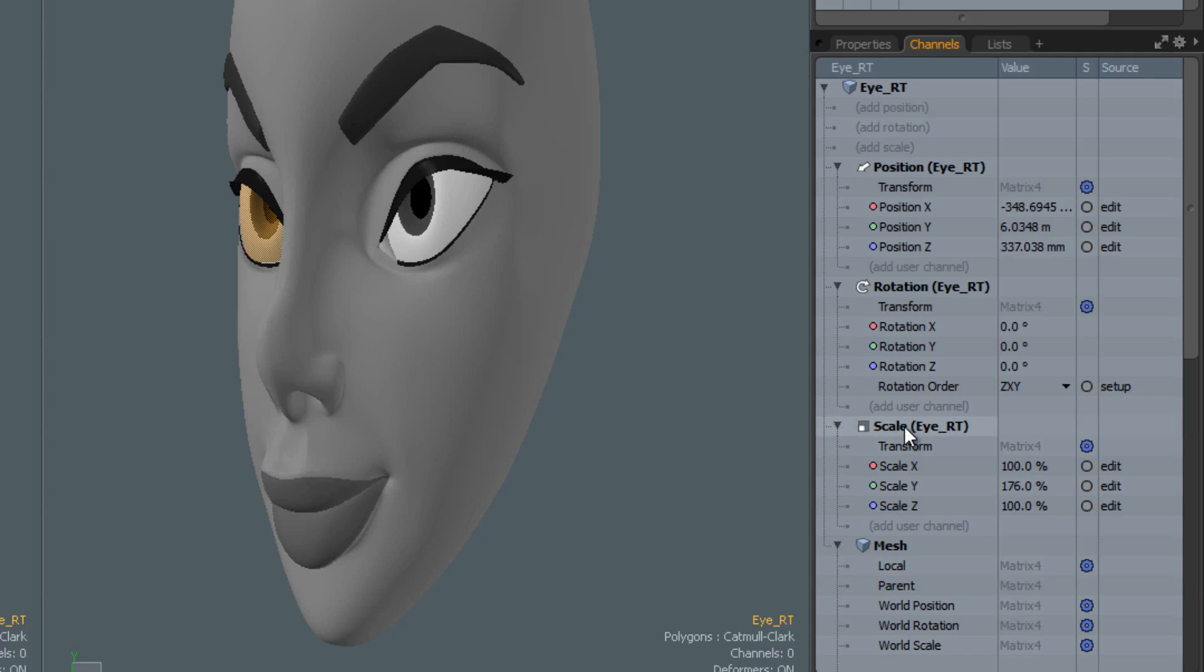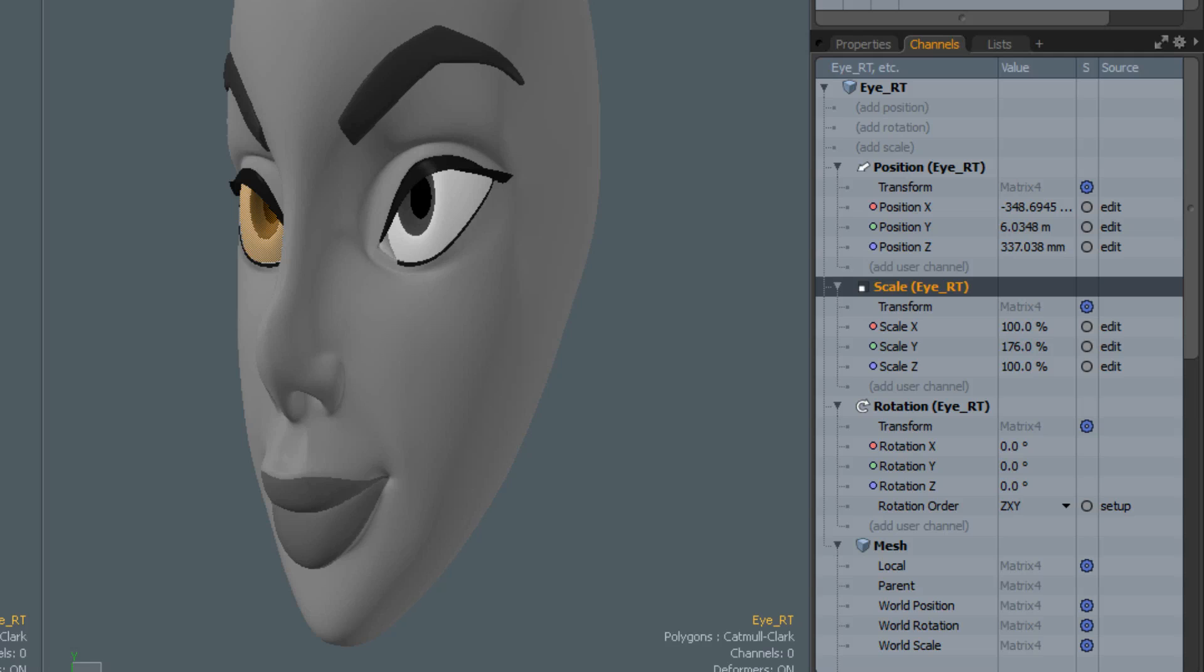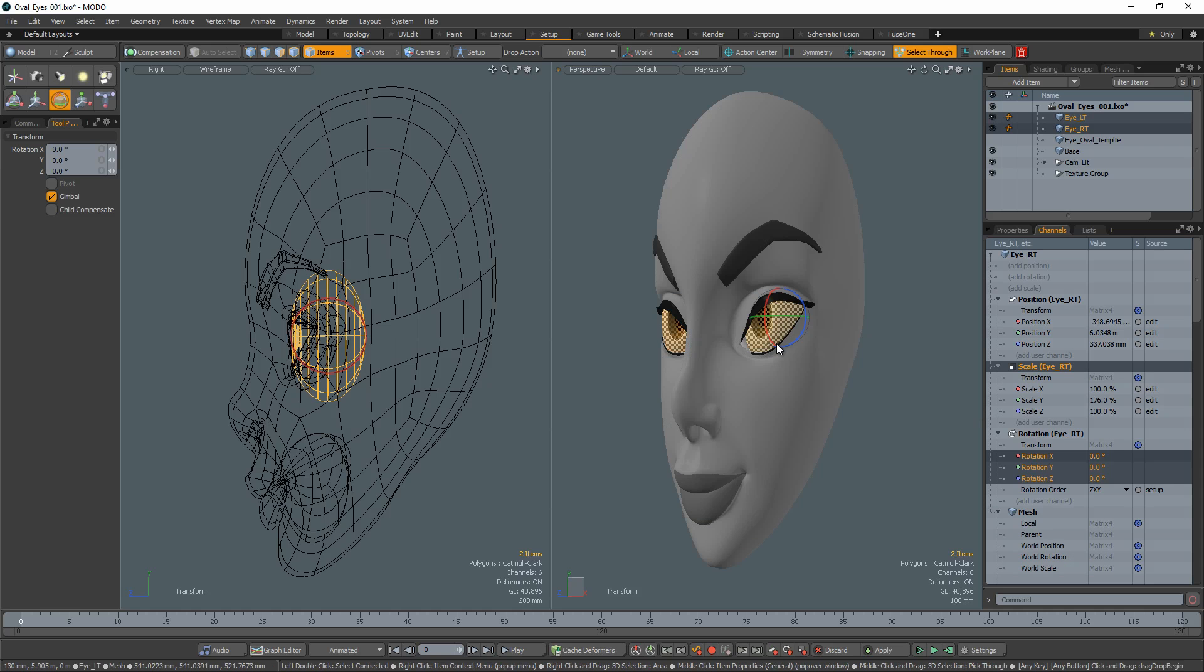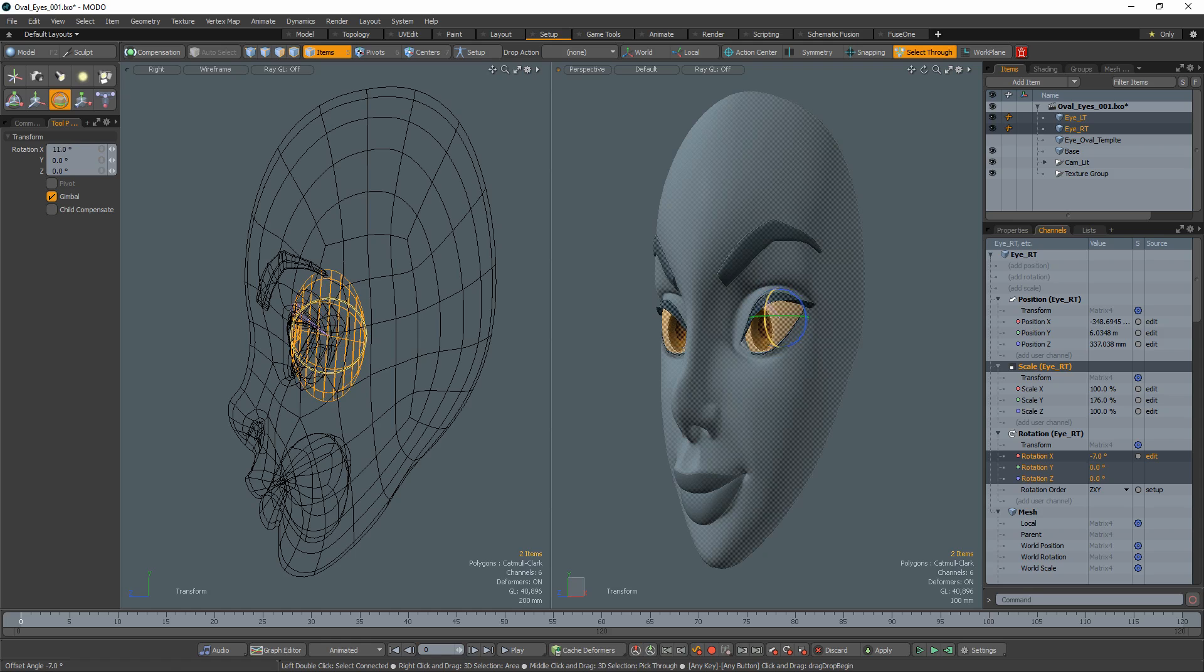The order of operations work from bottom to top so the rotation will take place before the scaling happens. Now when you rotate the eyeballs, they stay within their eye sockets even though they are no longer perfect spheres.